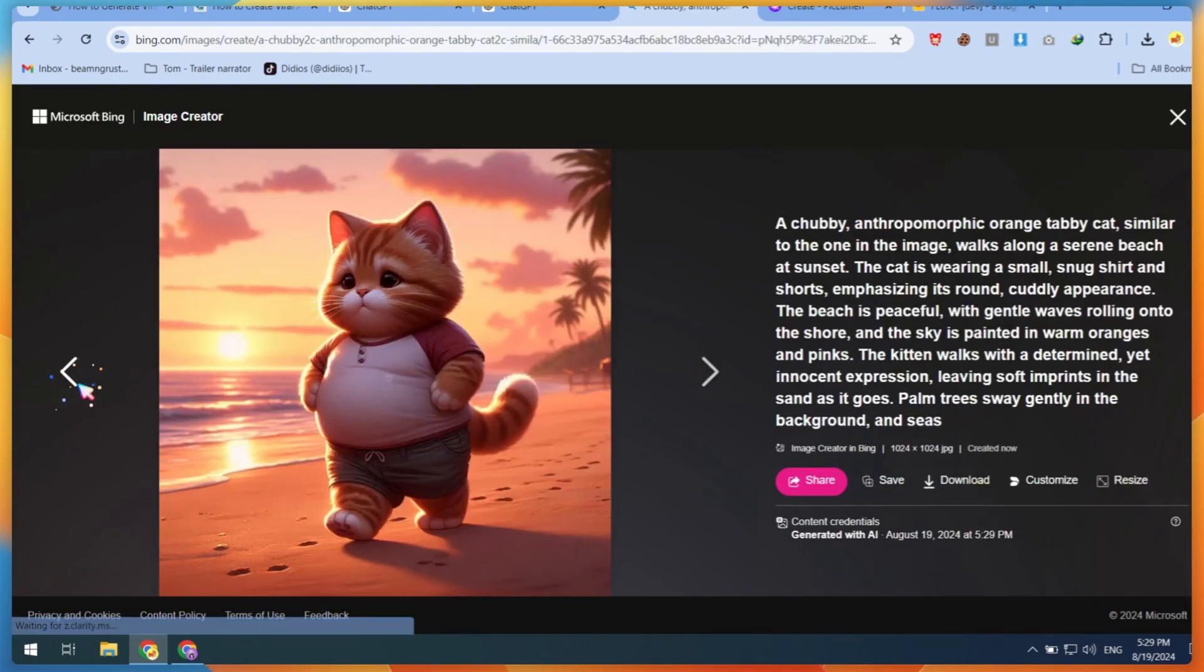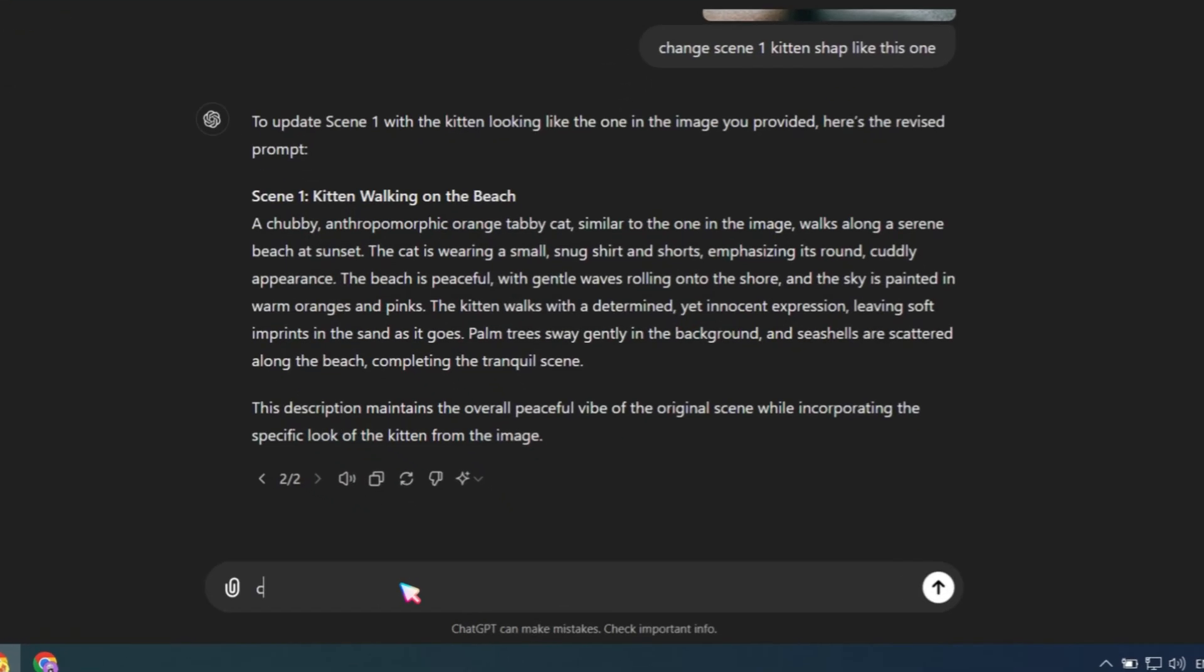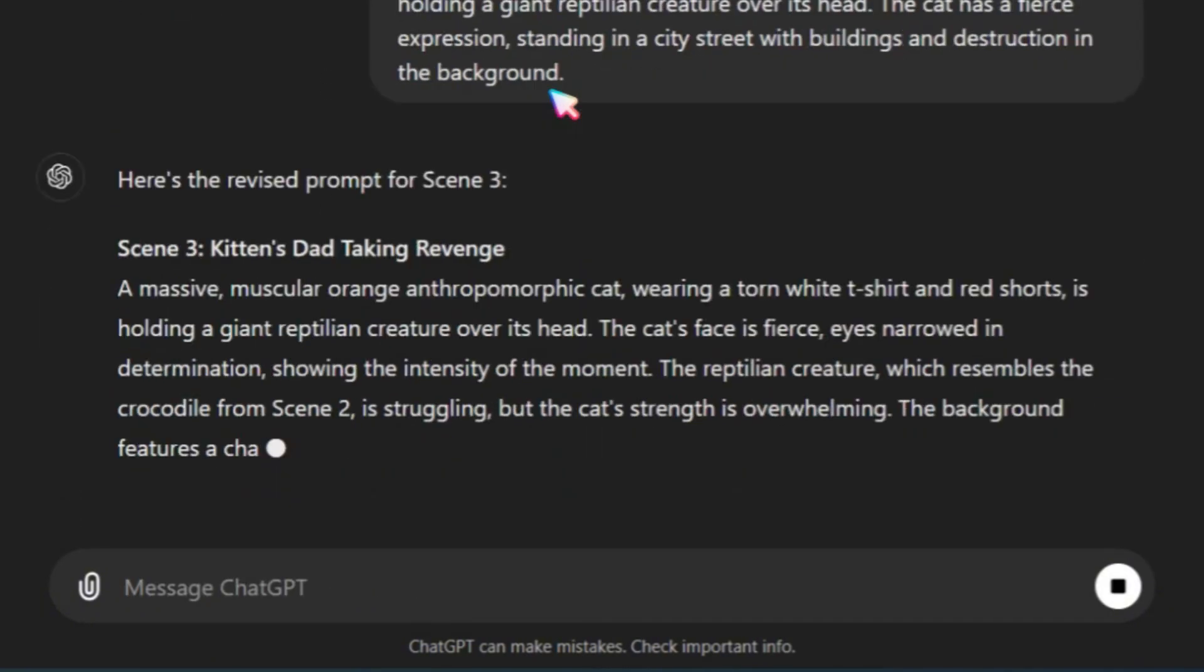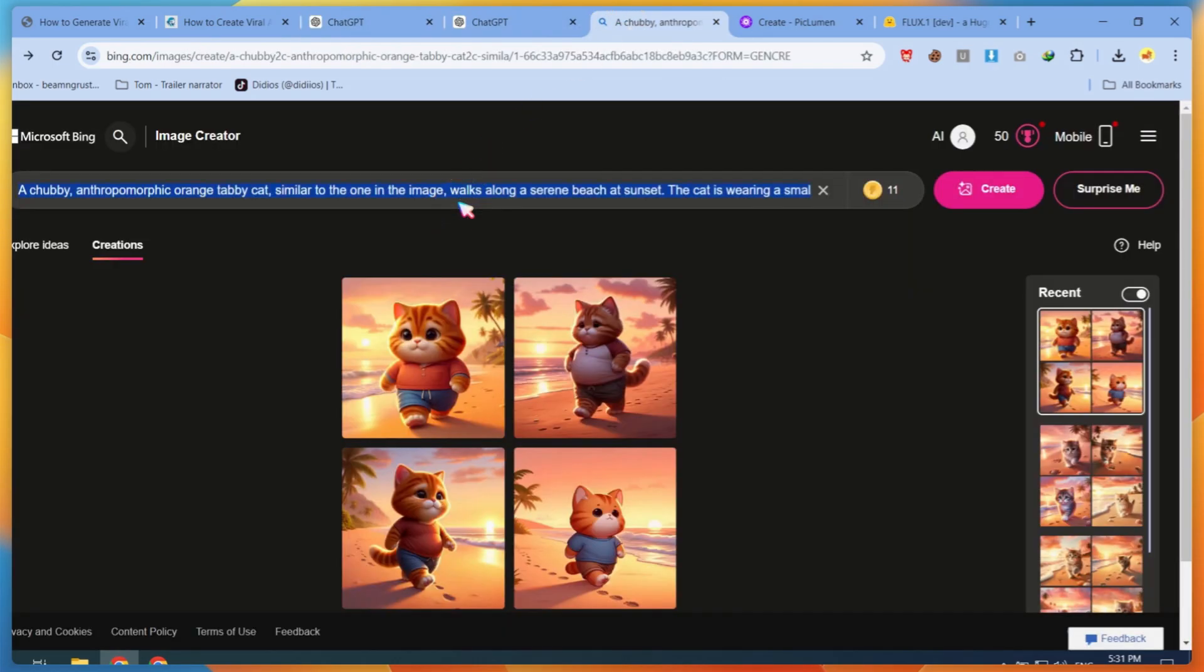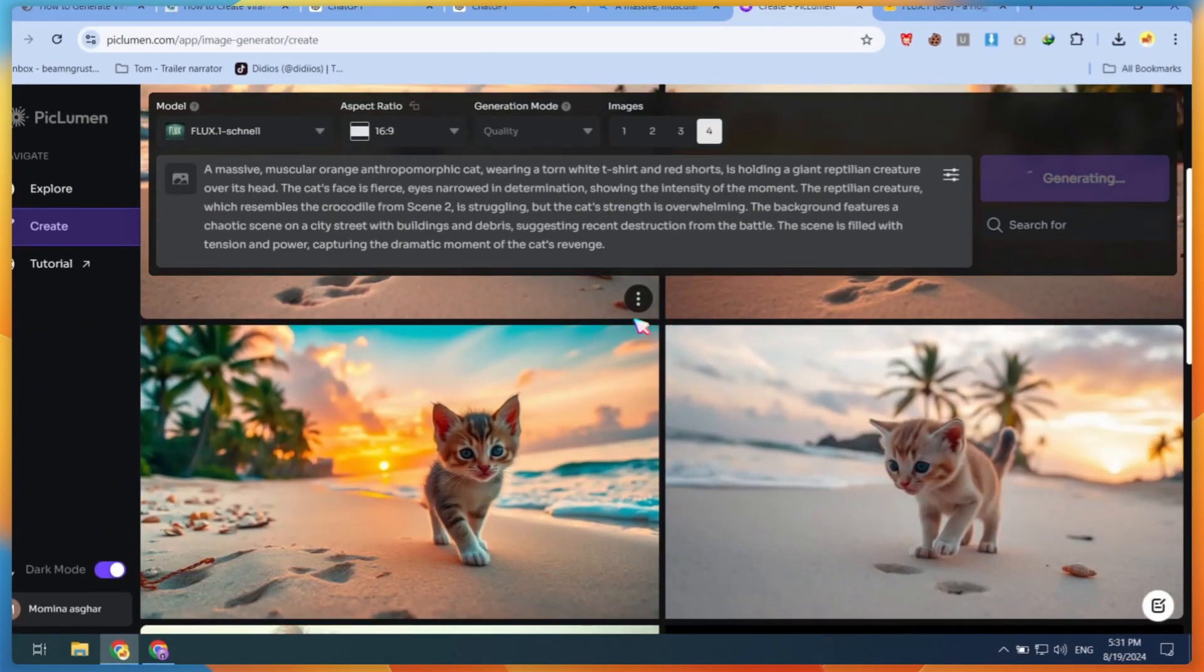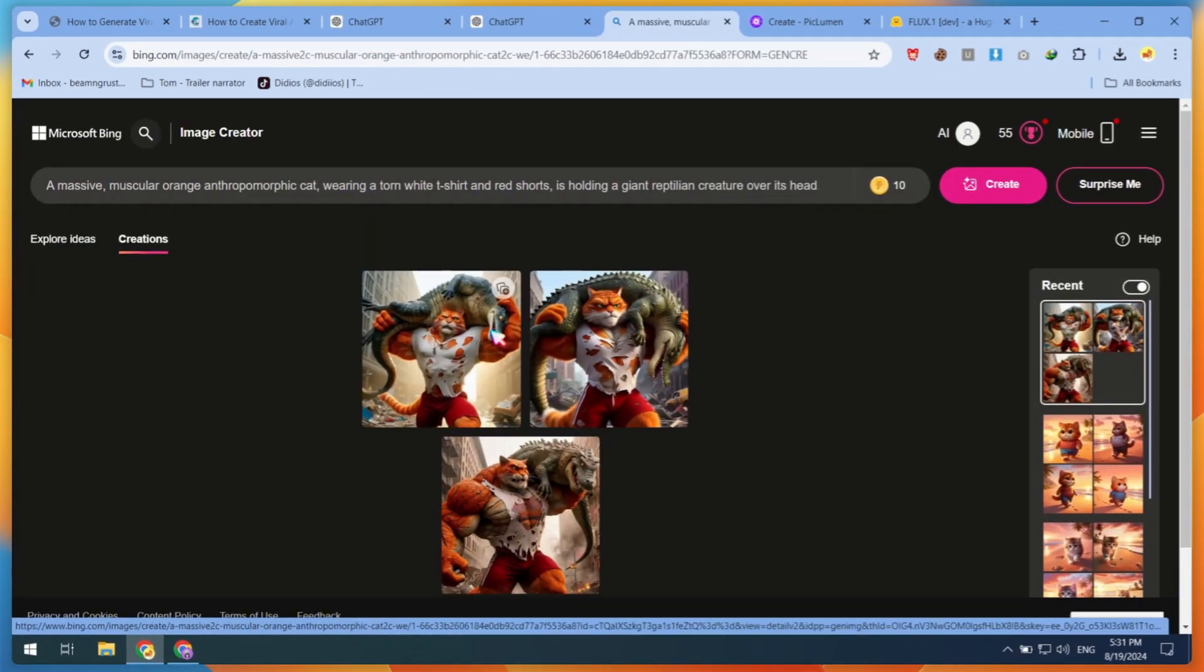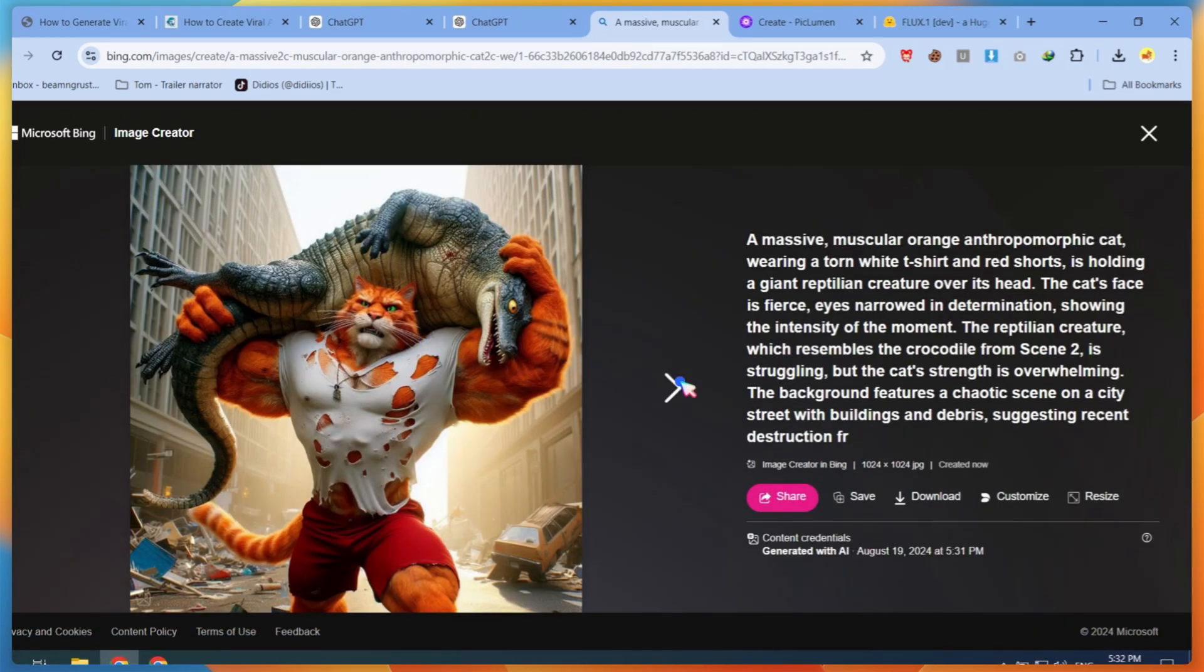Now, using the previous method, I use the reference image style to generate the last scene image prompt. Again, Bing gave me good results. Bing Image Generator and FluxDev are the best for these types of images.